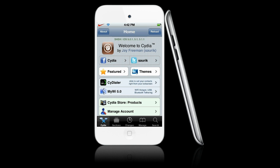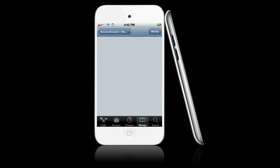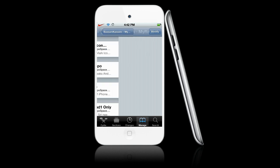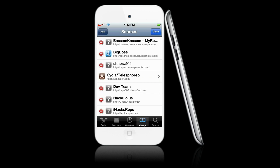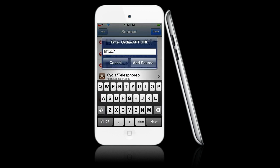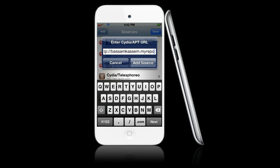First, we're going to want to go to the Manage tab after we've opened up Cydia. I'm going to add the following source — hit Edit, then Add. We're going to add basm-casm dot myrepo.